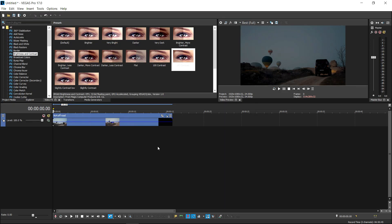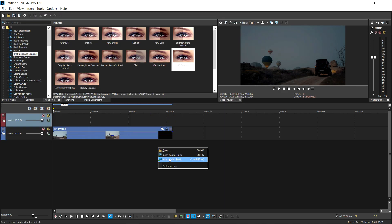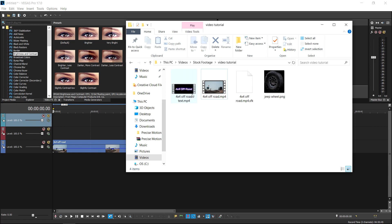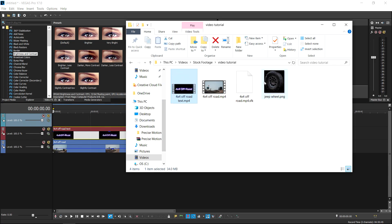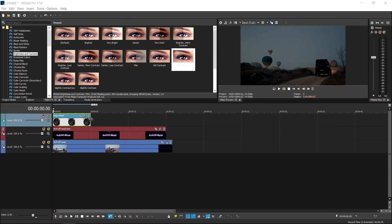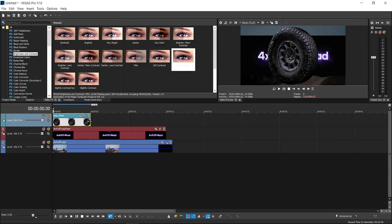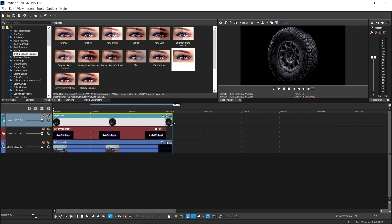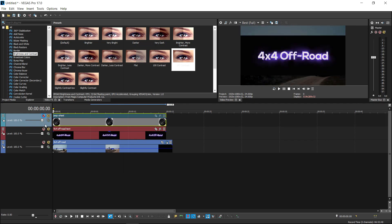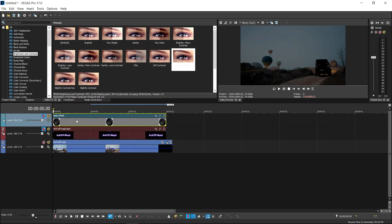So pretty much what you want to do is you want to create yourself two video tracks. Once you've created two video tracks, you want to import your video and you also want to import your picture if you're going to use a picture. Now I'm going to do it both just to show you an example, so I'm going to drag this all the way to here and then I'm going to mute both of them.